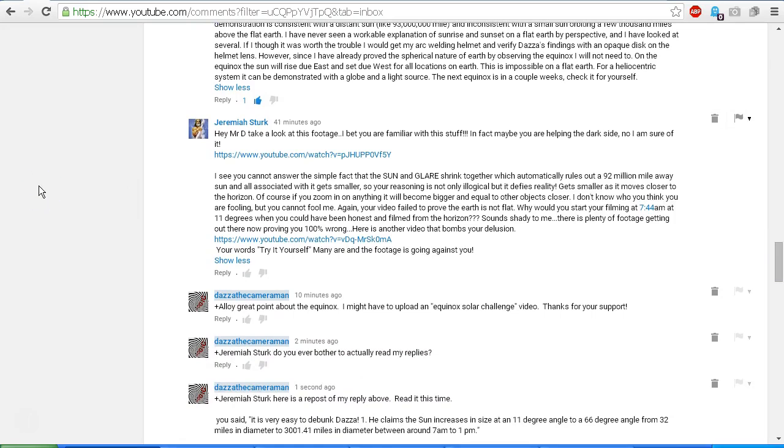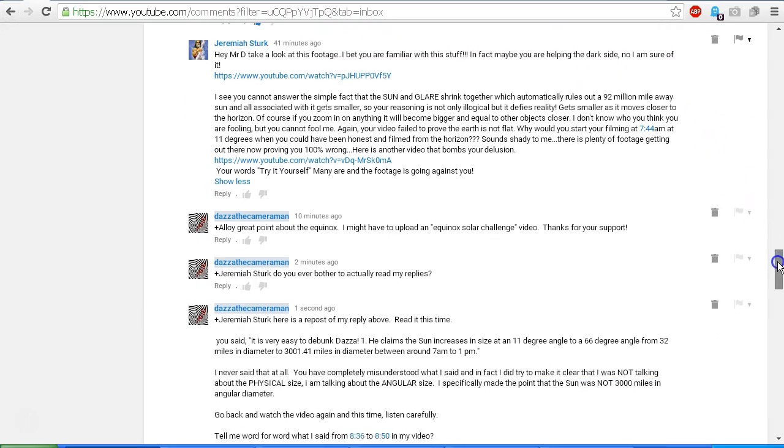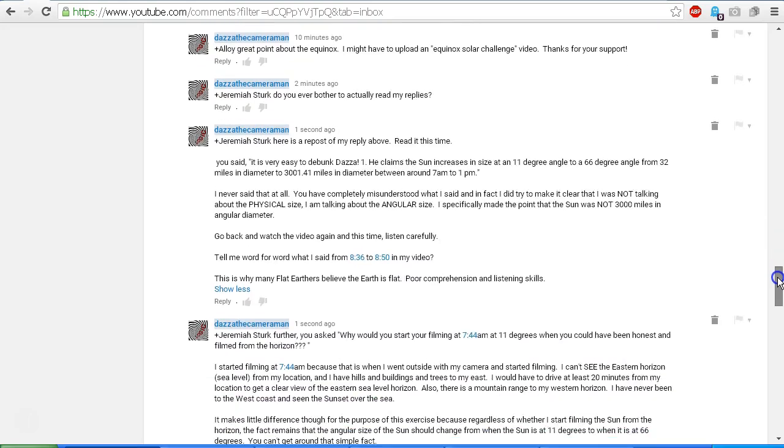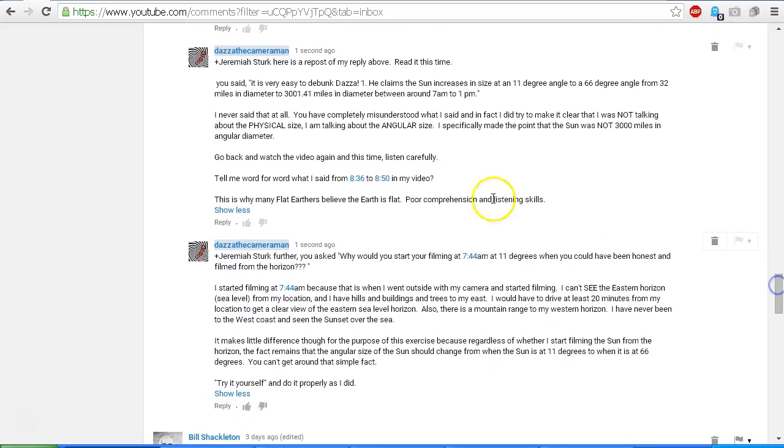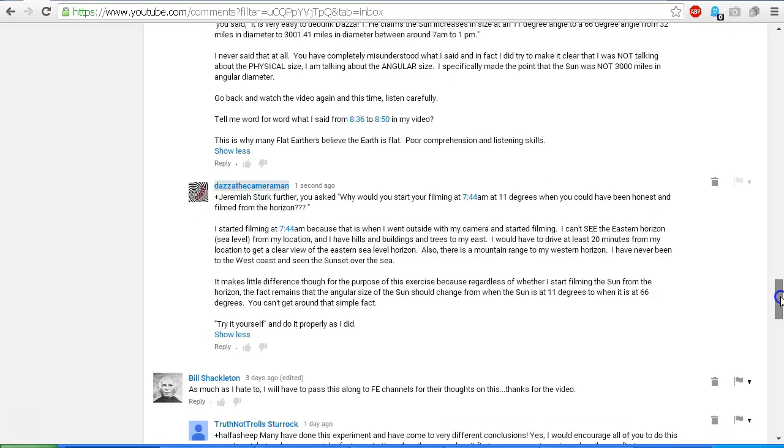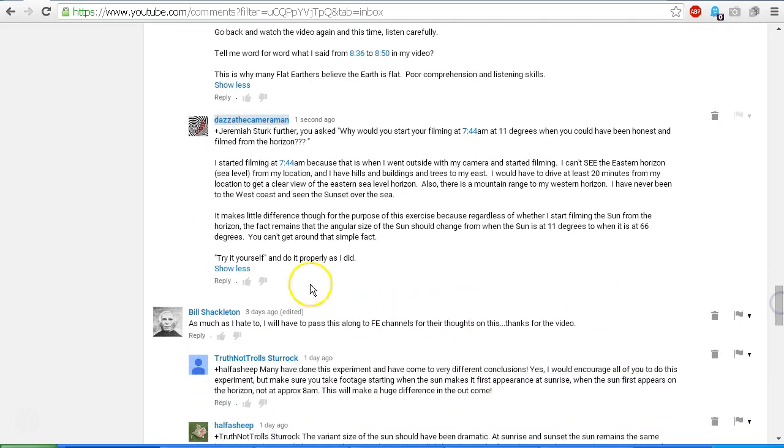So let's scroll down and we can see another comment from you, Jeremiah Sturk. Hey Mr. D, take a look at this footage. I bet you're familiar with the stuff. In fact, maybe you are helping the dark side. No, I'm sure of it. And you post a link there. My response there to your comment: you already know what you said, so I don't need to read it back to you. I've already reposted the comment that I posted earlier.